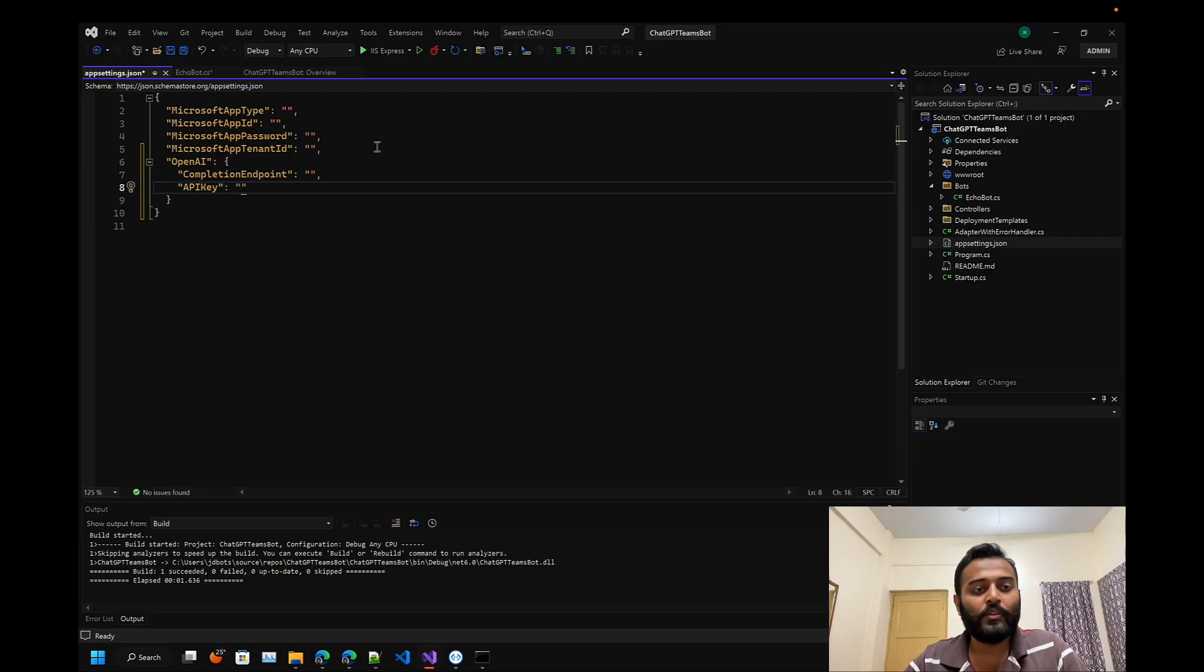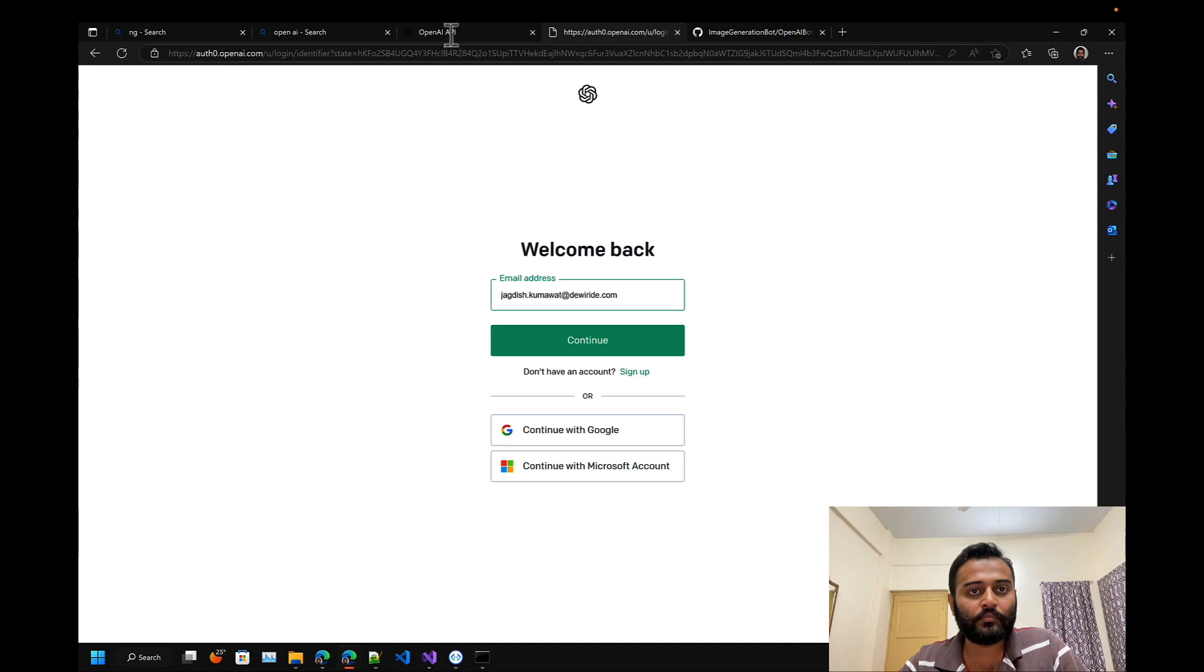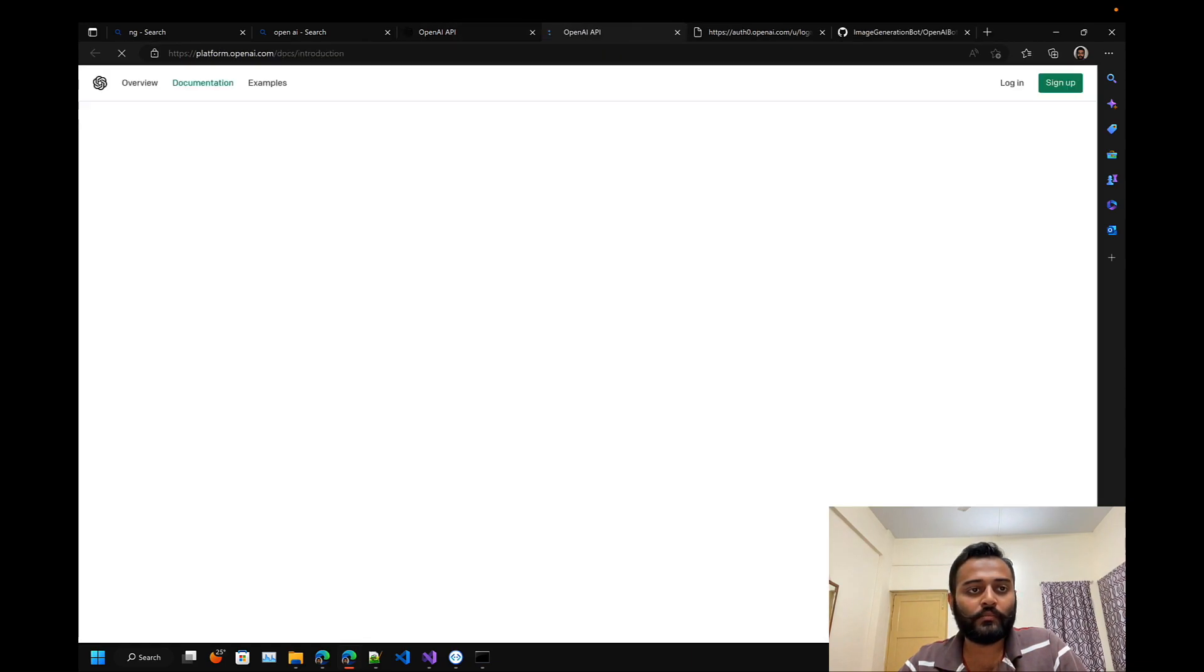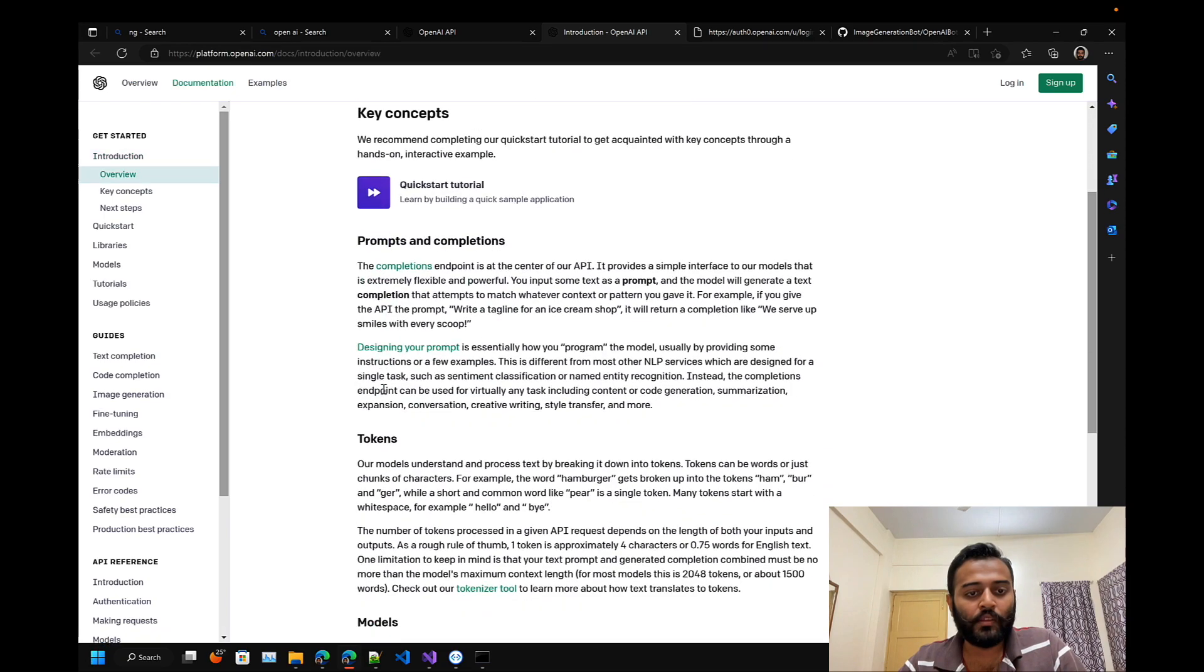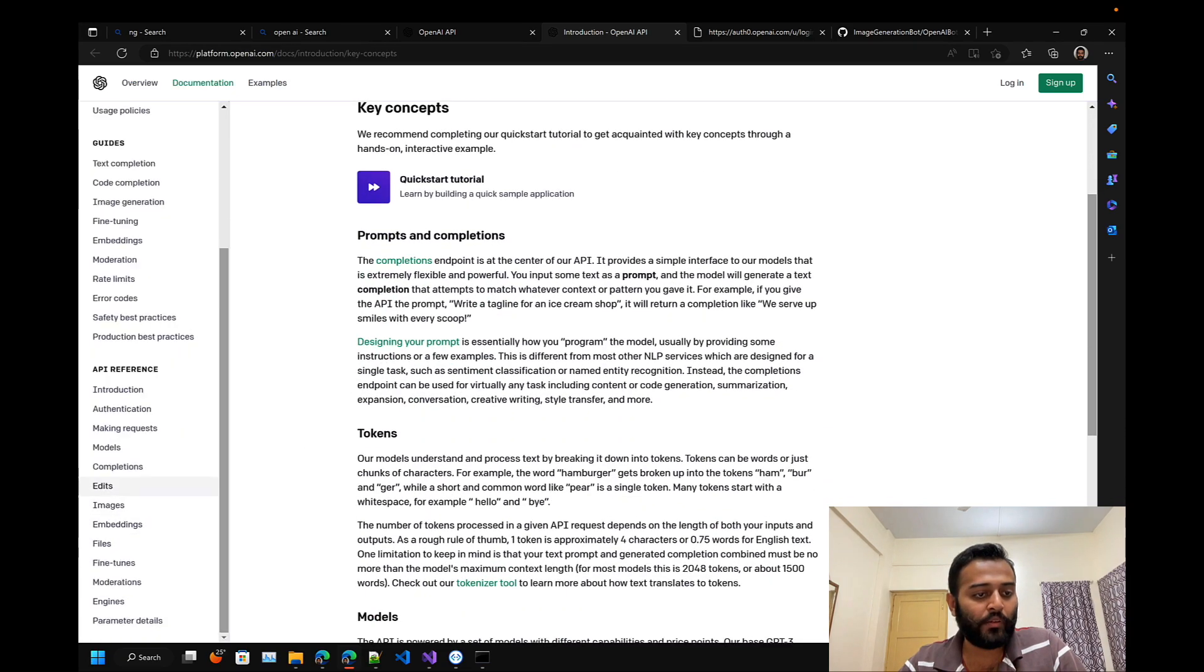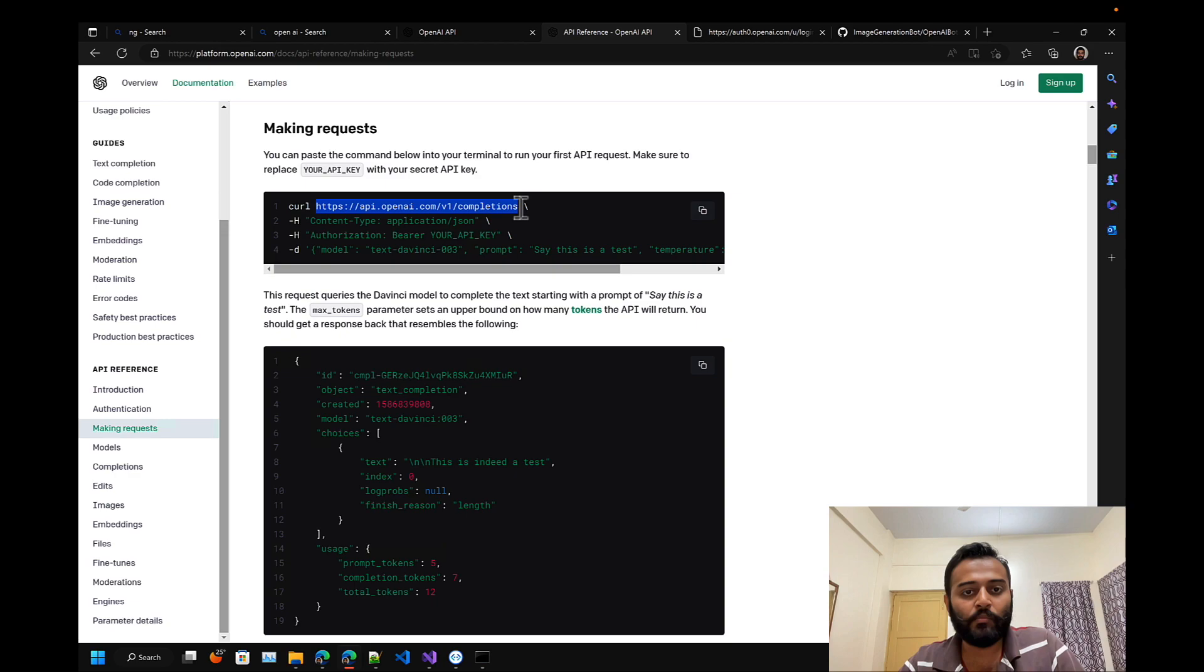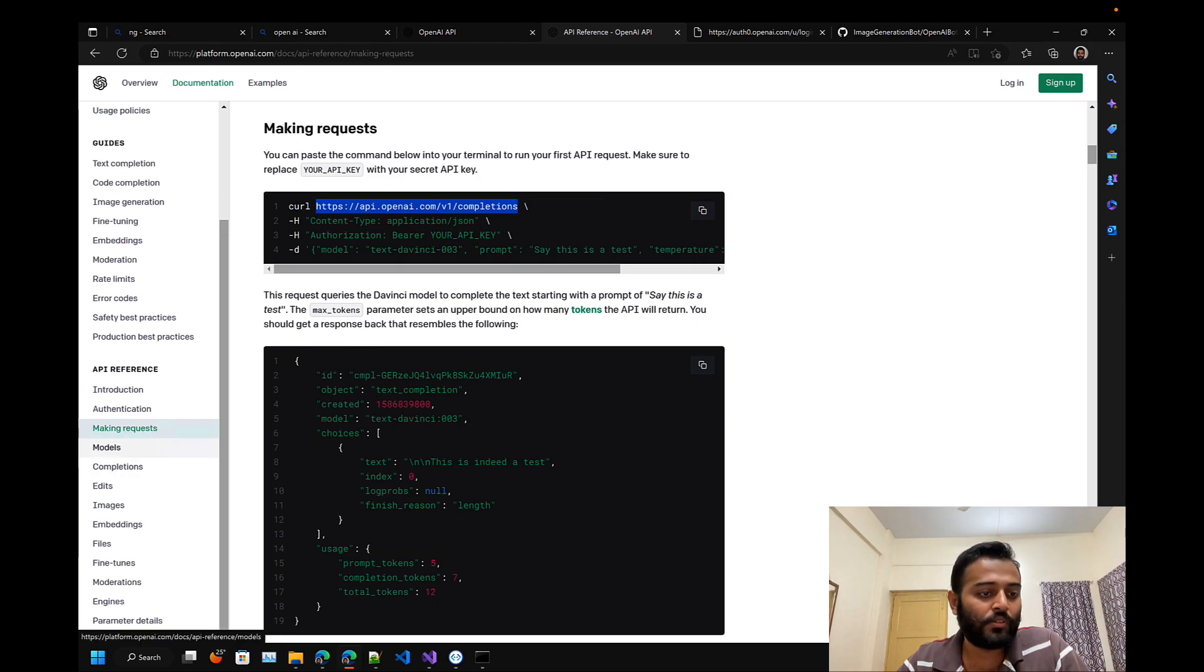Let's get the completion endpoint. I'll go to the docs, and here under API reference, making requests.